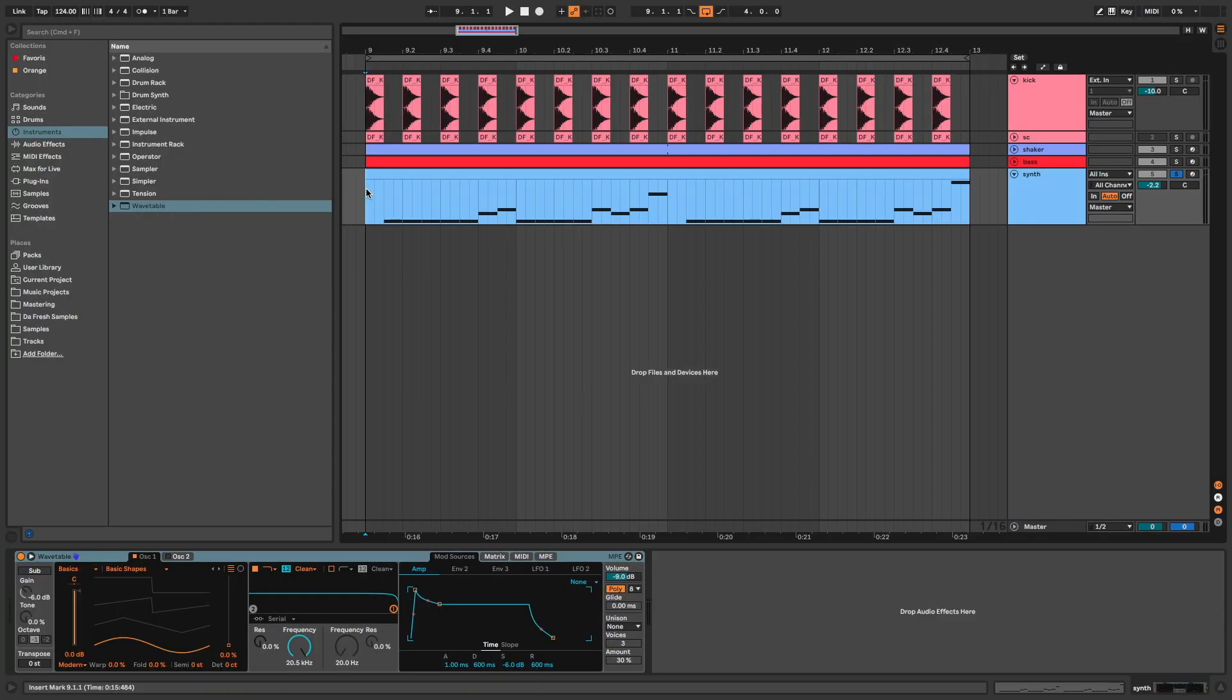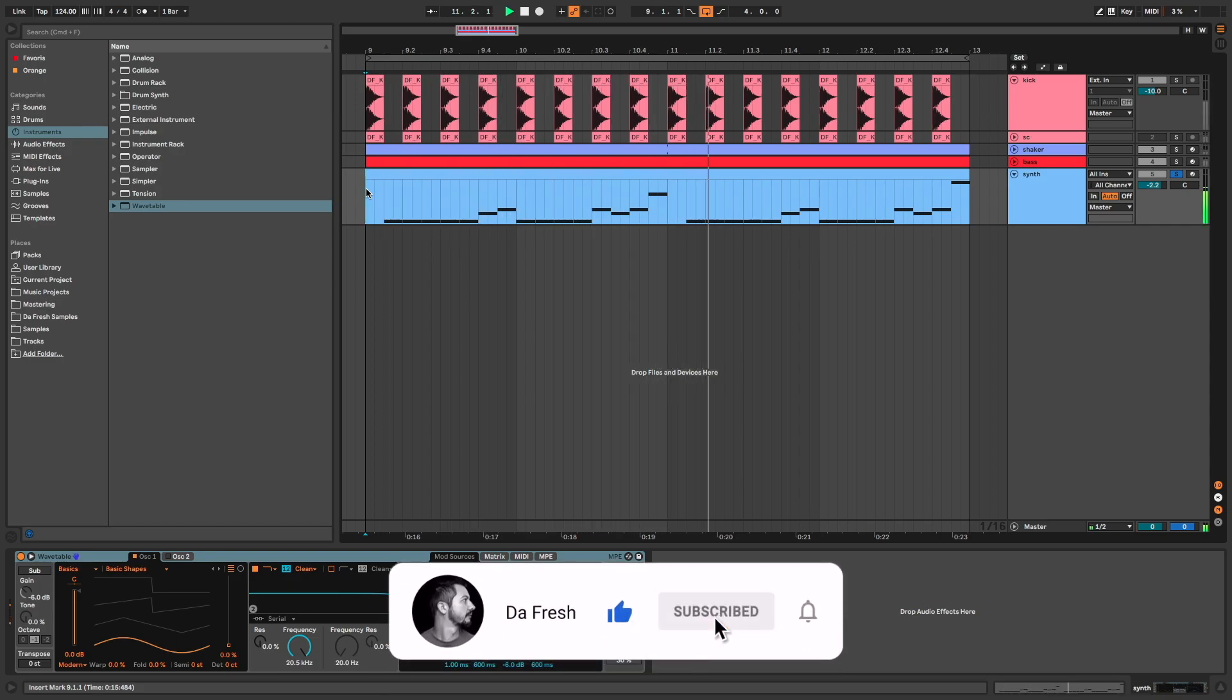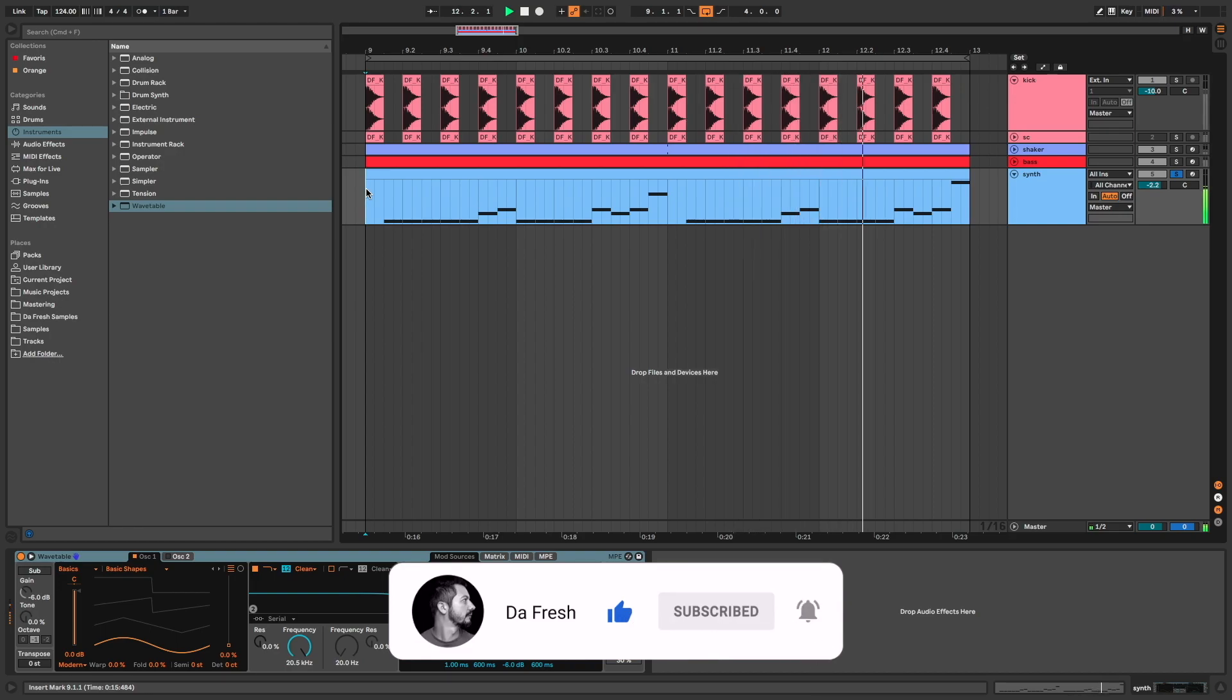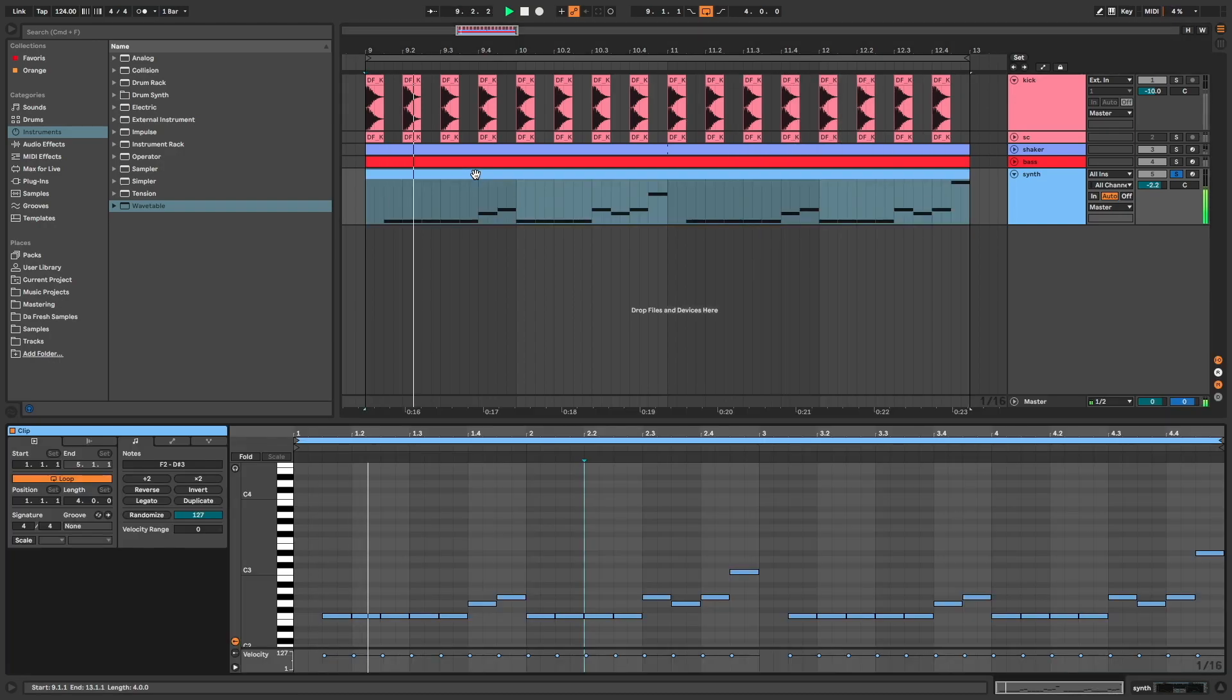So to start I have Wavetable with the default preset. You can see the MIDI notes here.